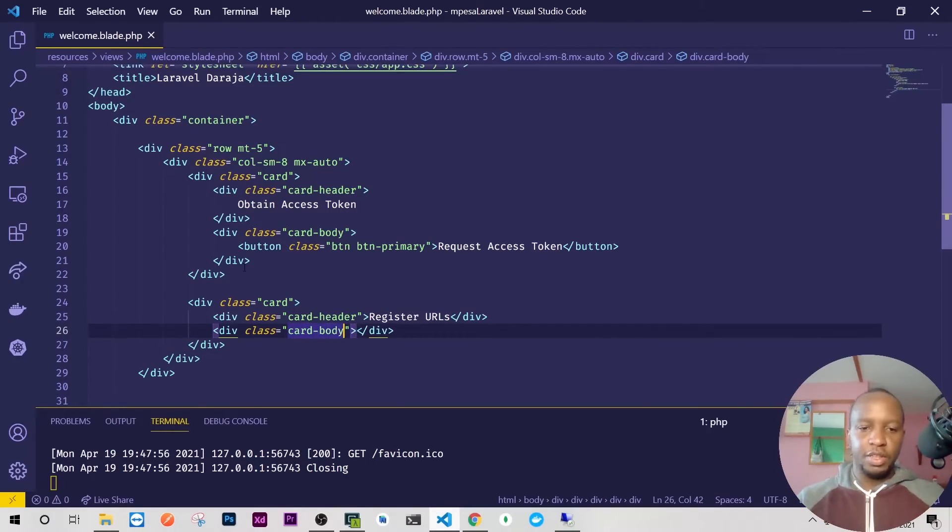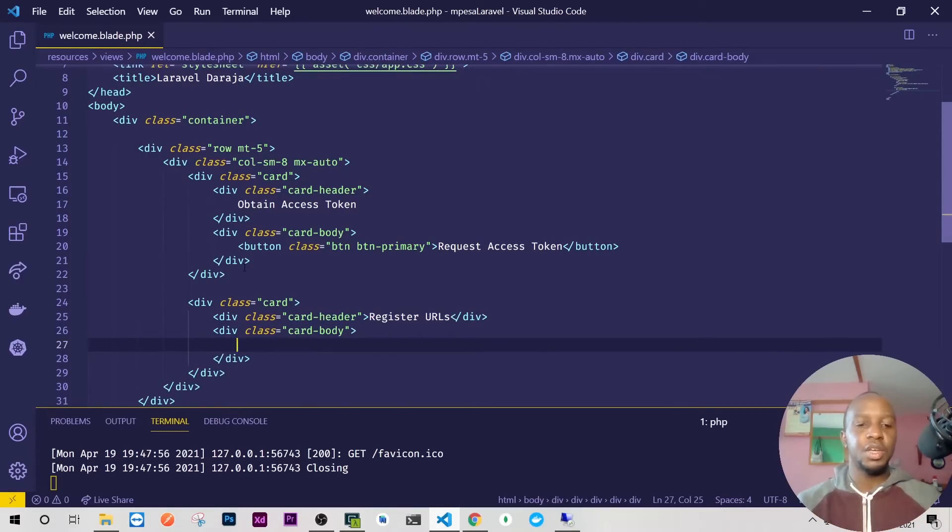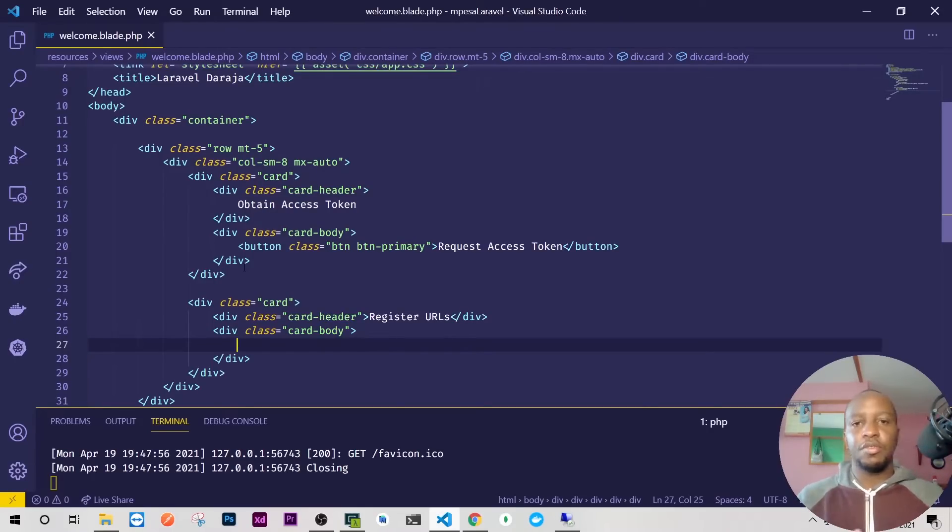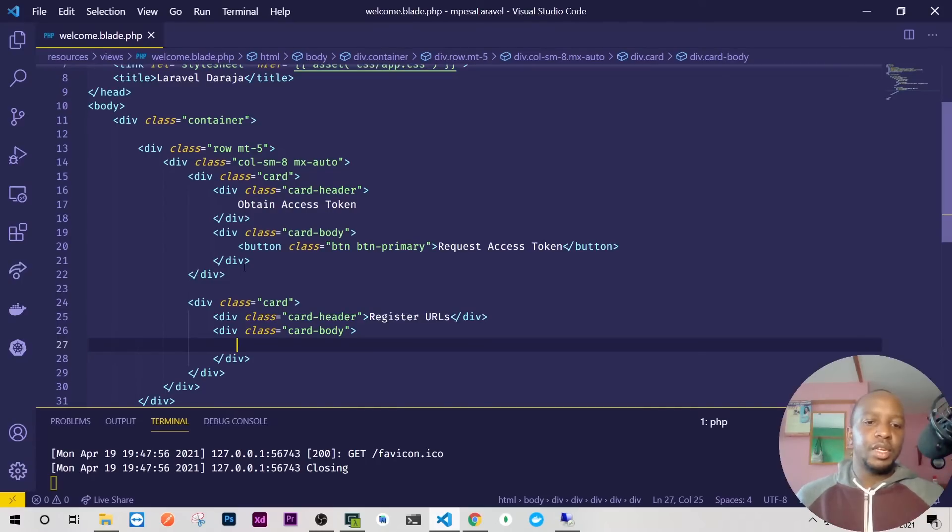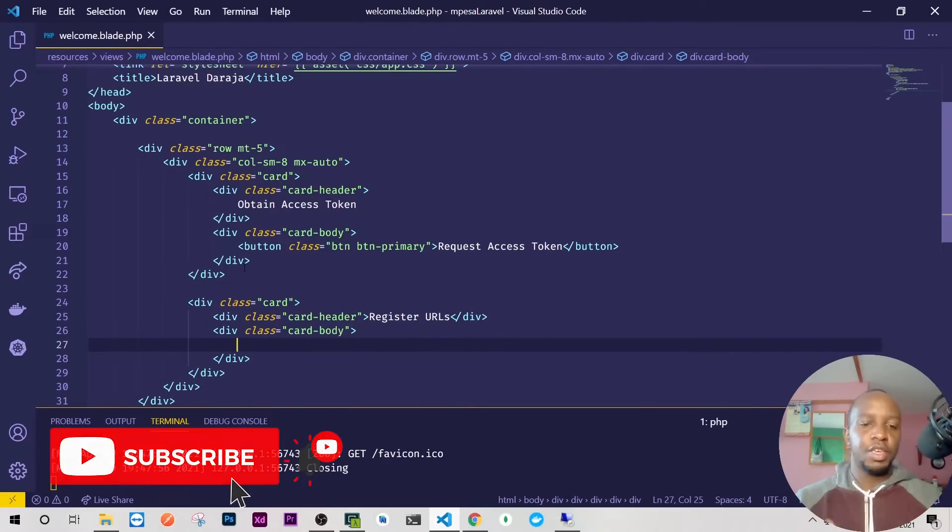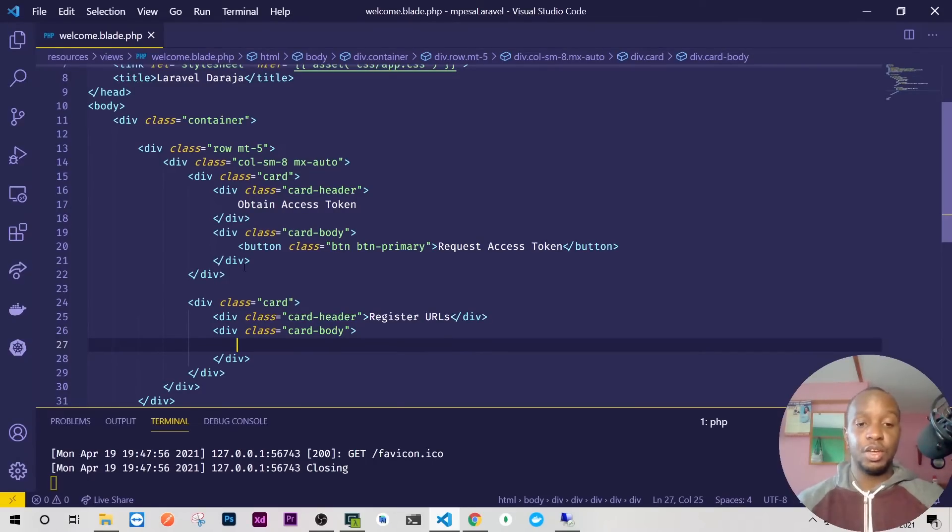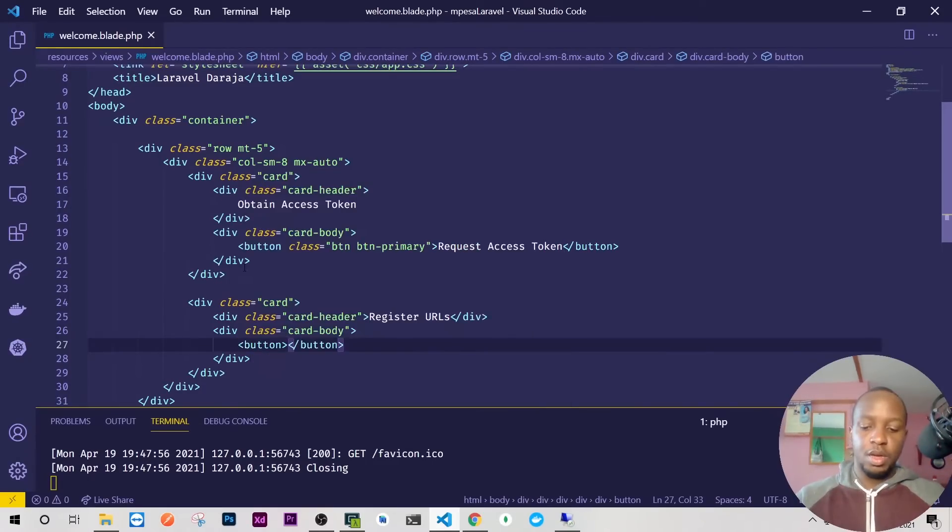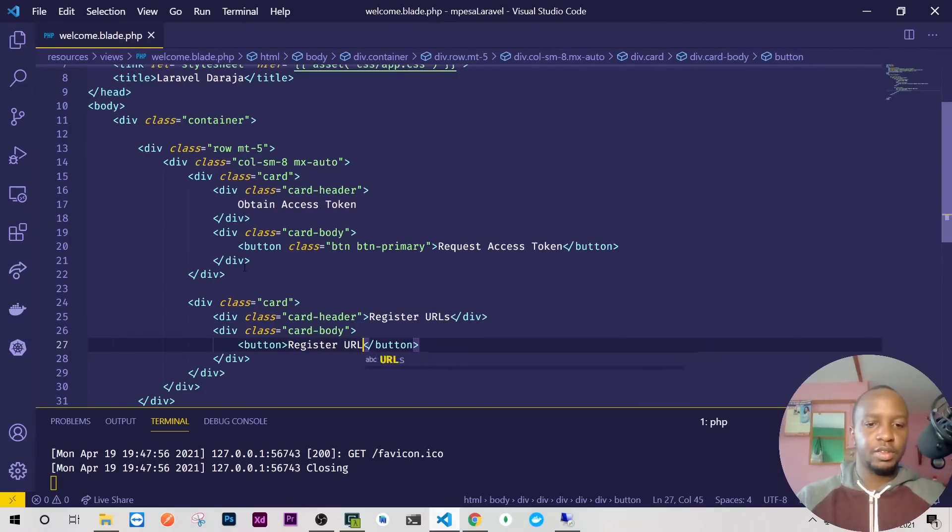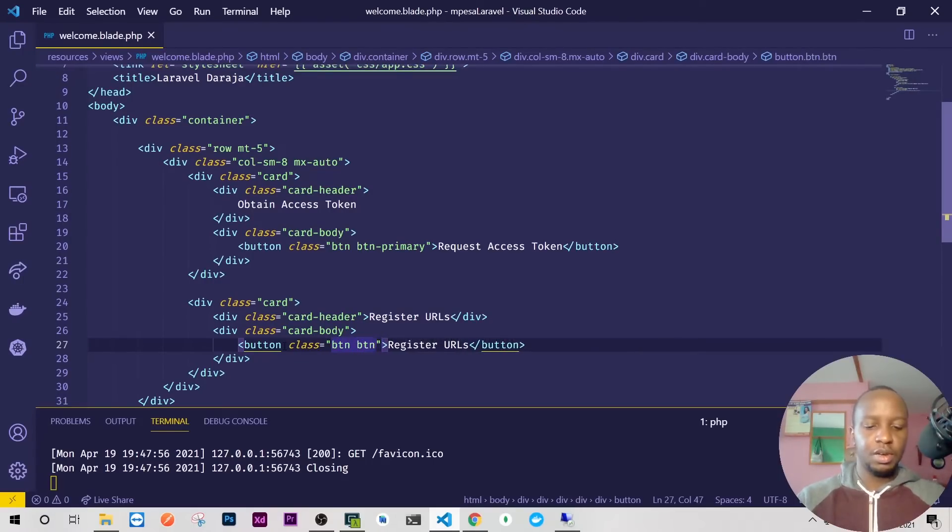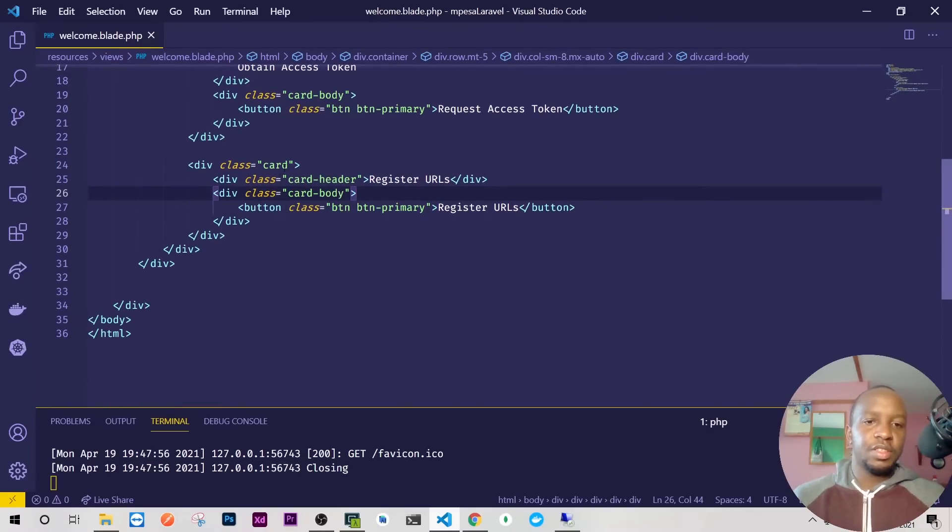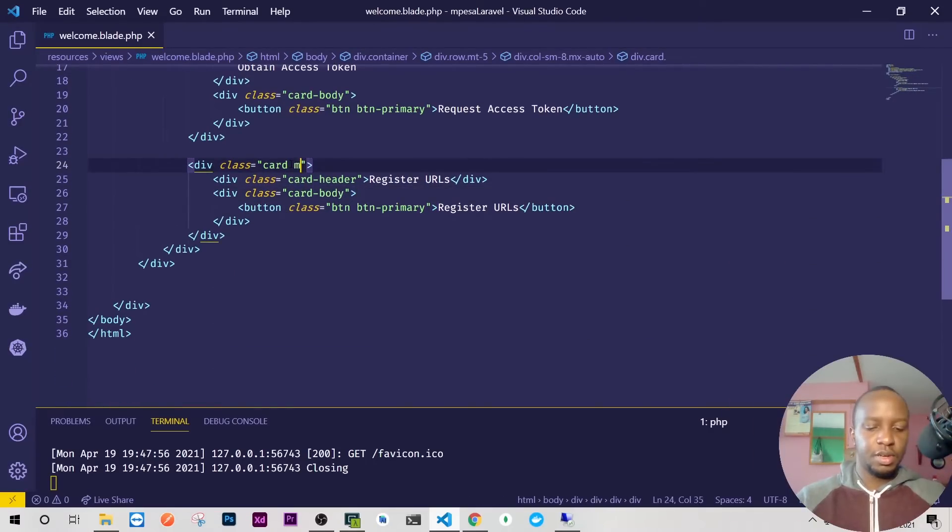That's why we call it register URL. They'll just be sending all your responses there and you need to do them in advance. If you mess up your register URL, you have to follow the official Safaricom way of communication. You have to write a letter or email to the API support to tell them to delete the URLs for your app. It's a bit long process, so be careful when you'll be doing this on a live environment. Here we'll have a button, register URLs, and I'll give it the same class btn btn-primary.